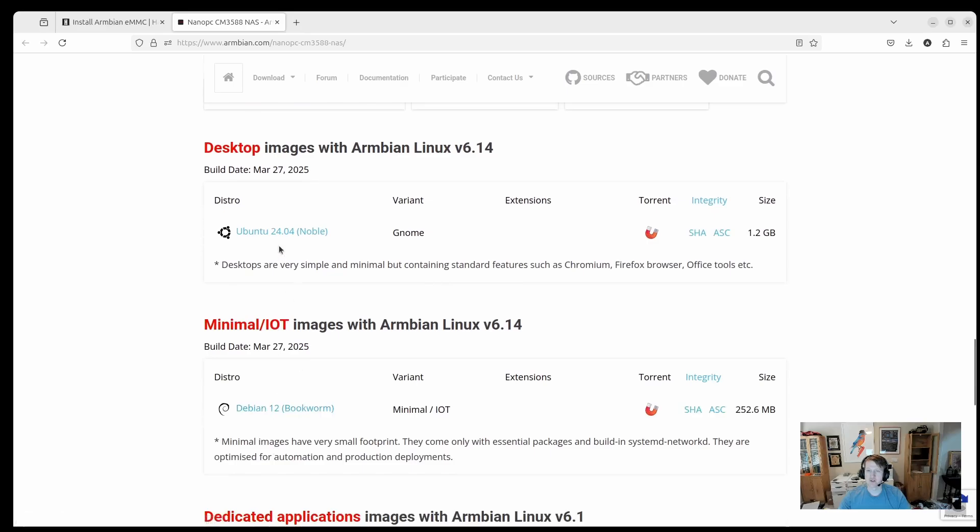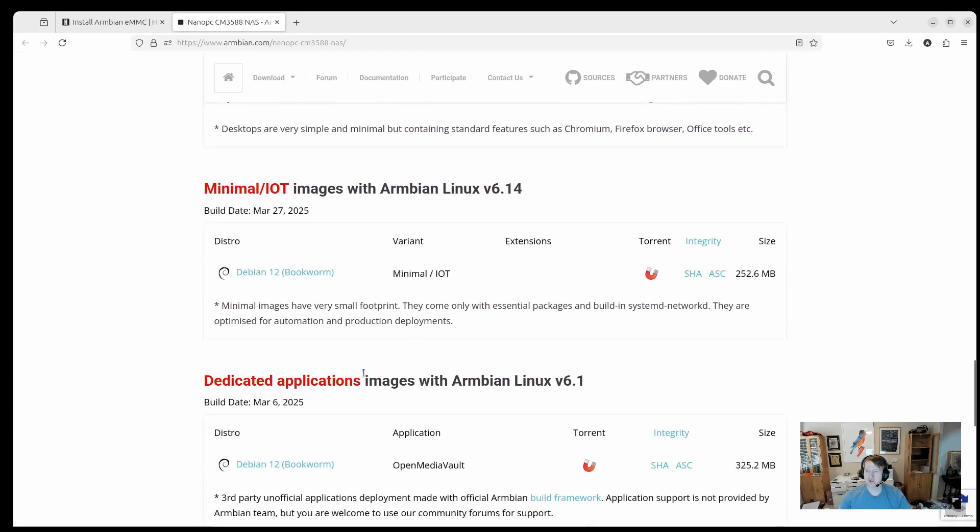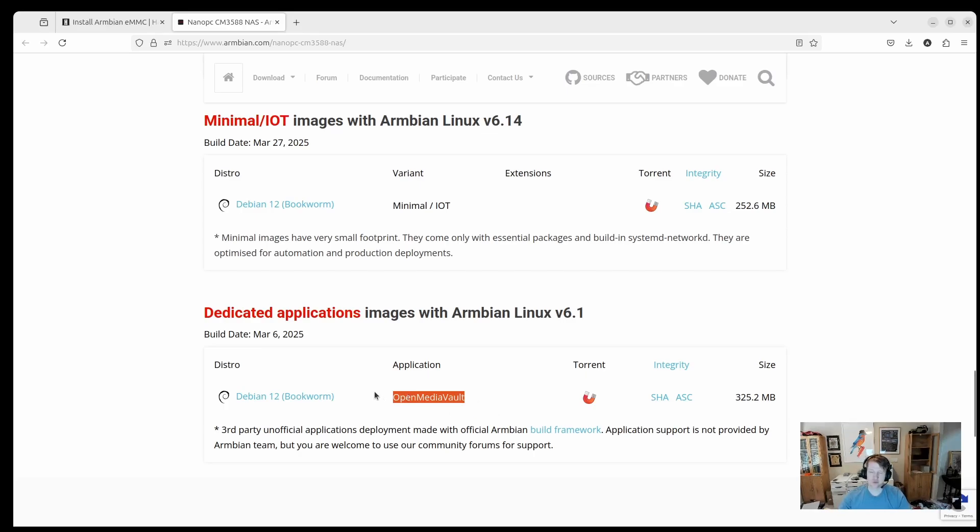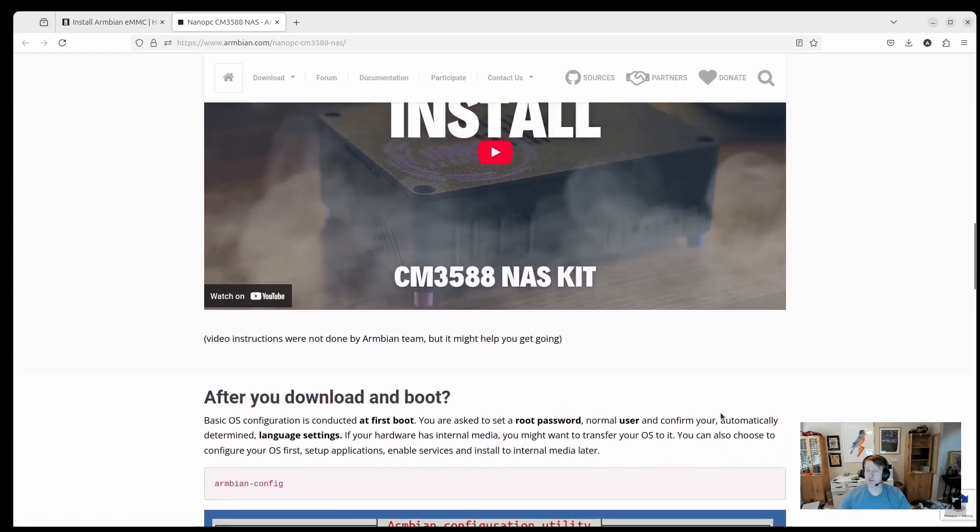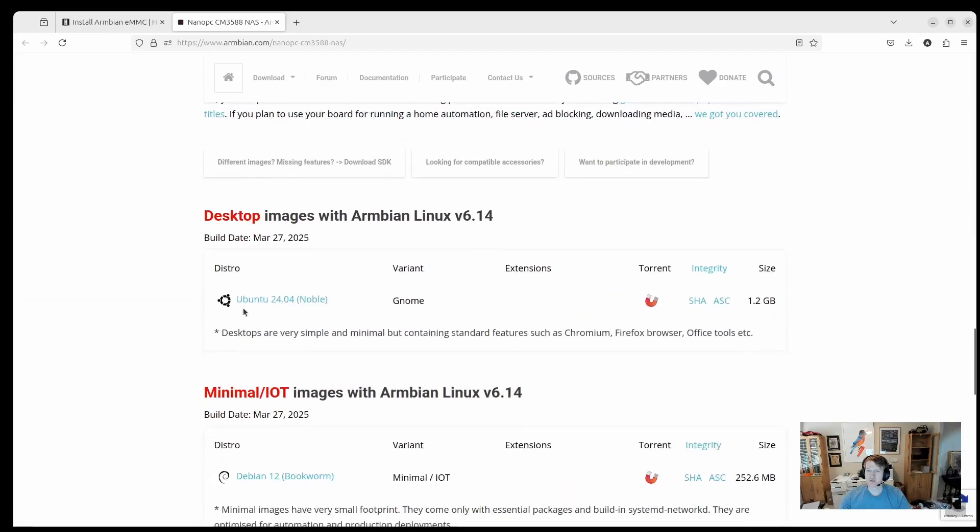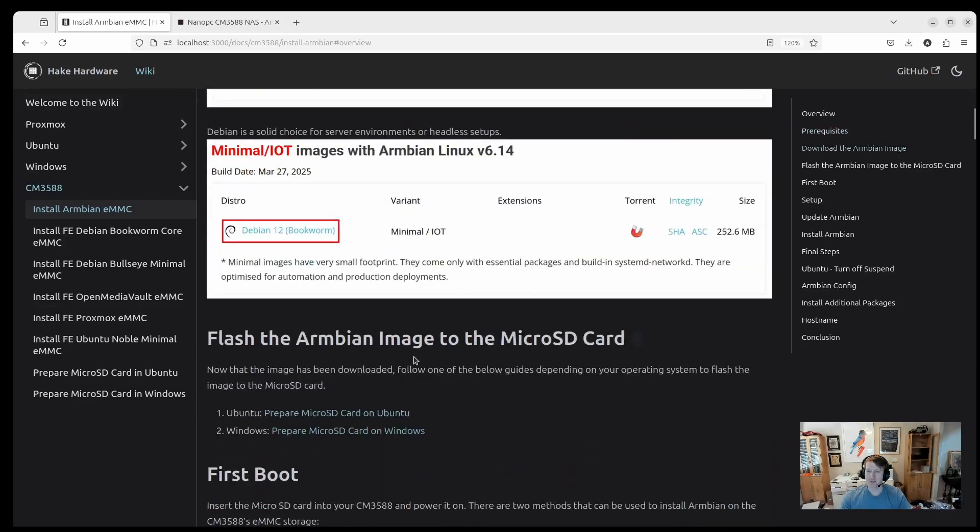But if you keep scrolling down, you're going to see there's some images here. So this install video should work pretty much the same for Ubuntu or Debian. The main differences between the two is Ubuntu has a desktop environment. Debian, I believe, might only have the CLI. I'm judging by the size, I'm going to say this probably doesn't have a desktop environment. And then they do have an open media vault that's Debian based. Honestly, if you're going to use open media vault, I recommend just using the FriendlyElect version. But you're going to just want to download whatever image you want.